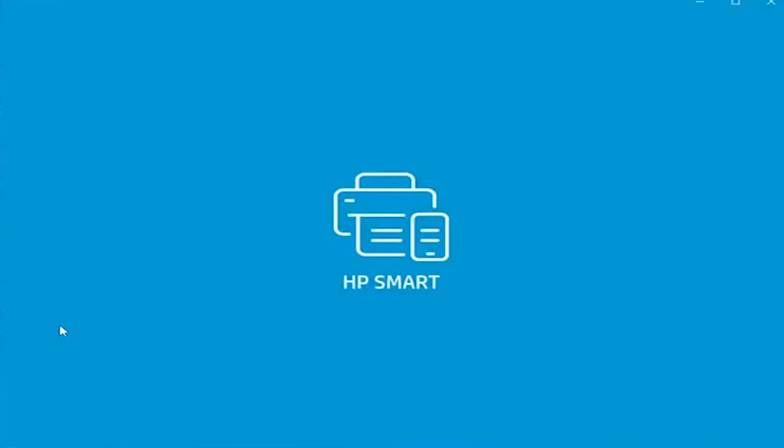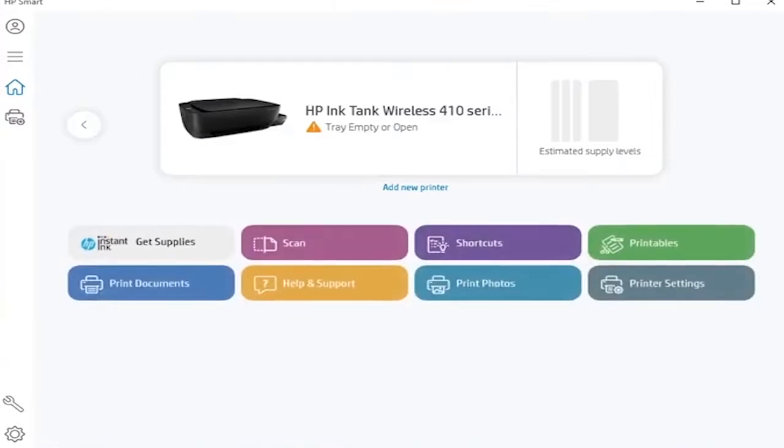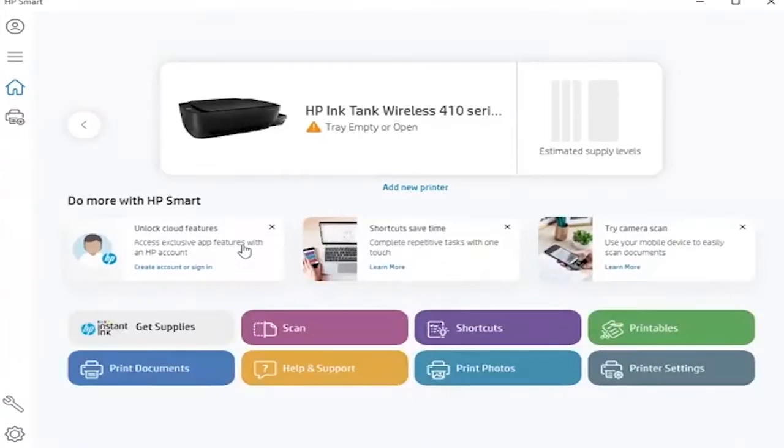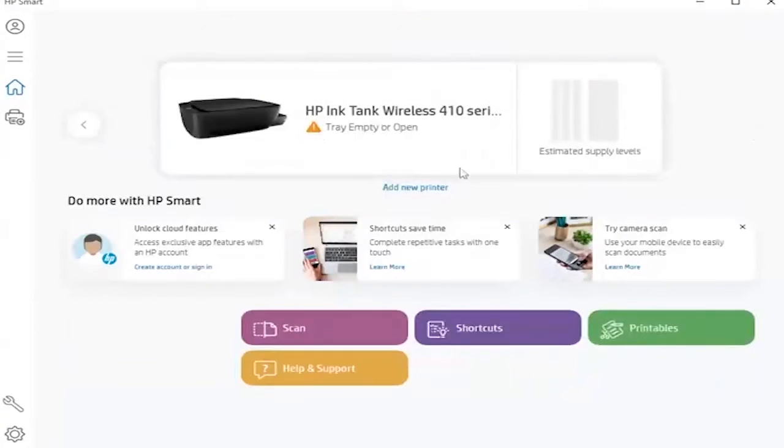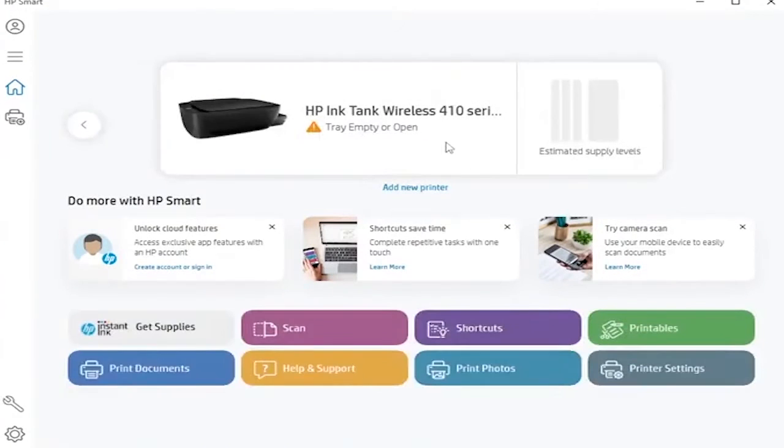To do it, you need to use HP's Smart application. You can download it from Microsoft Store and Google Store. Then you need to connect to your HP Ink Tank printer using USB cable.